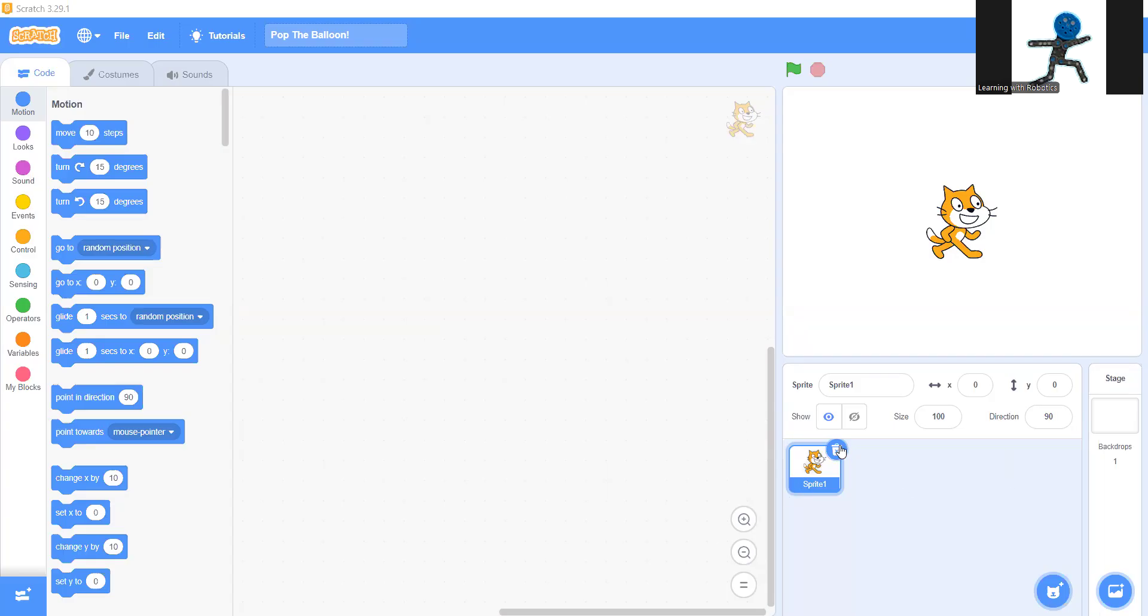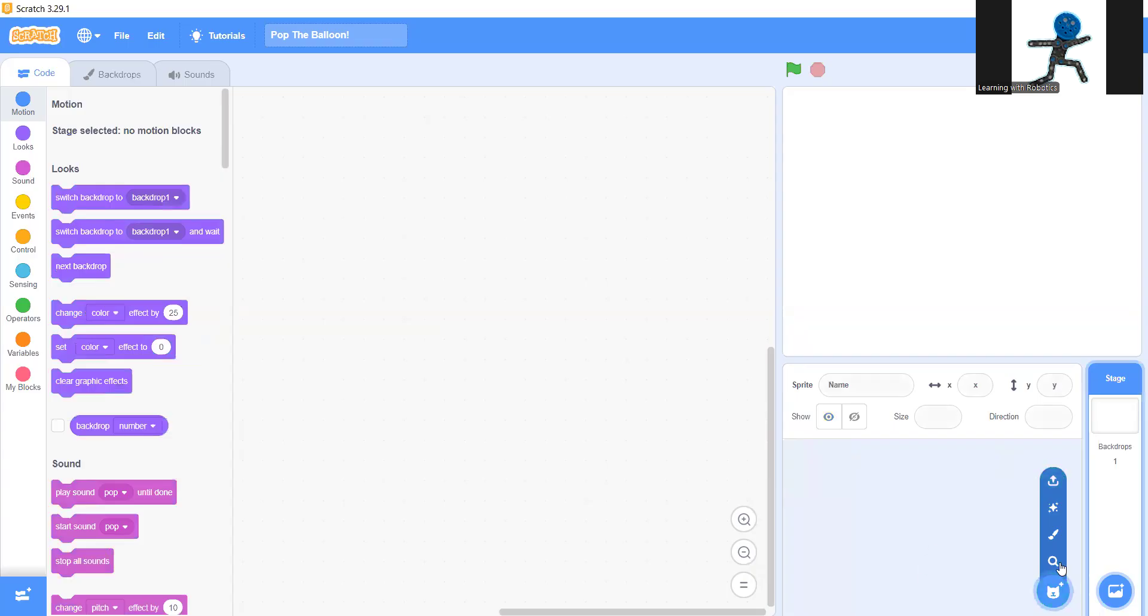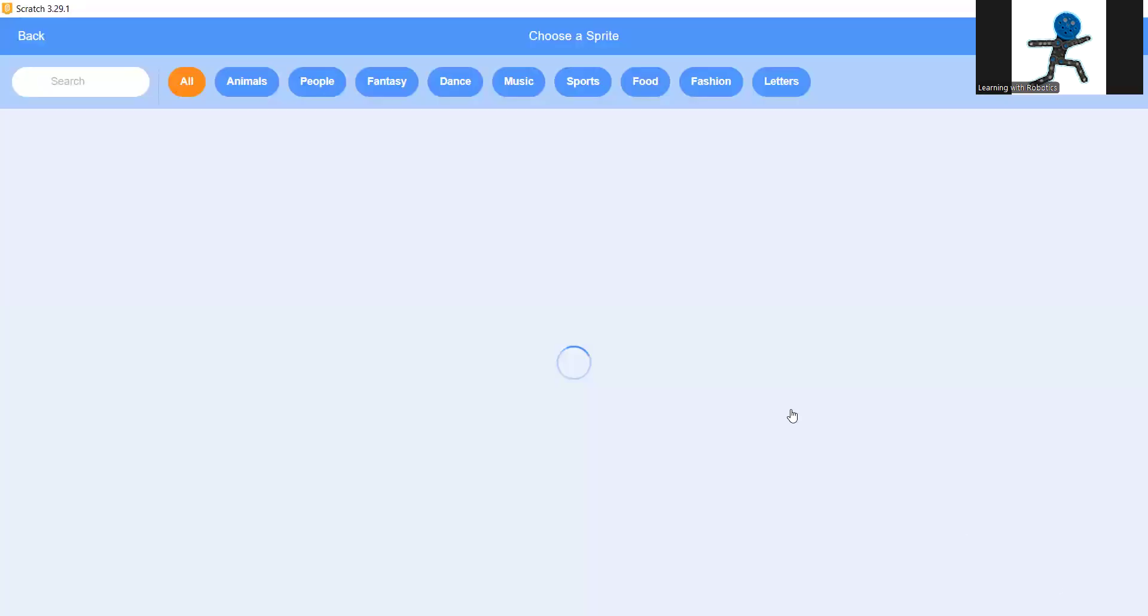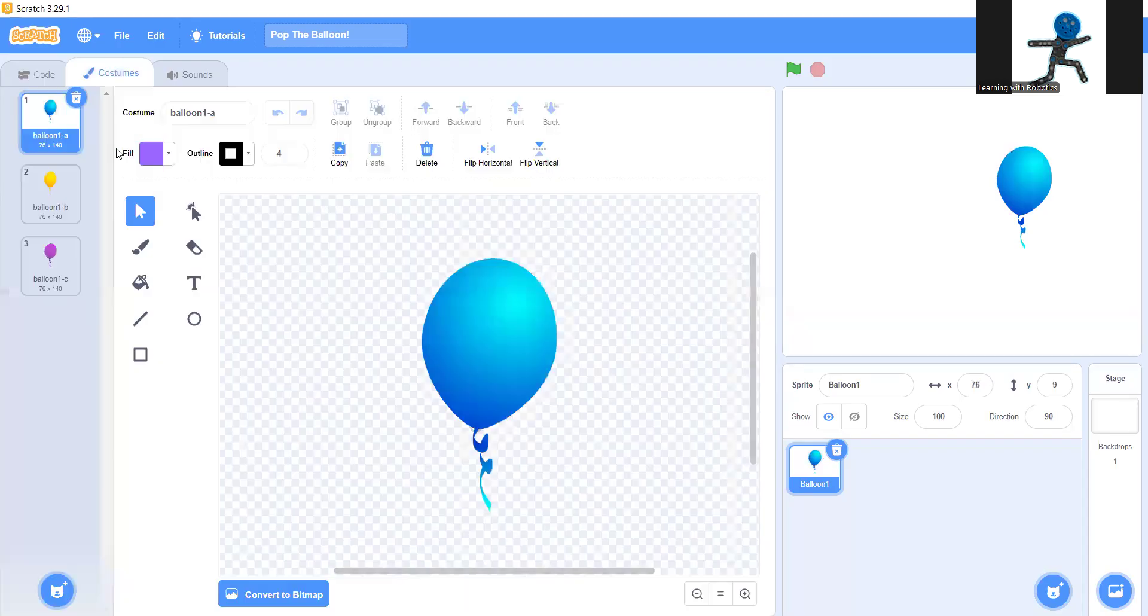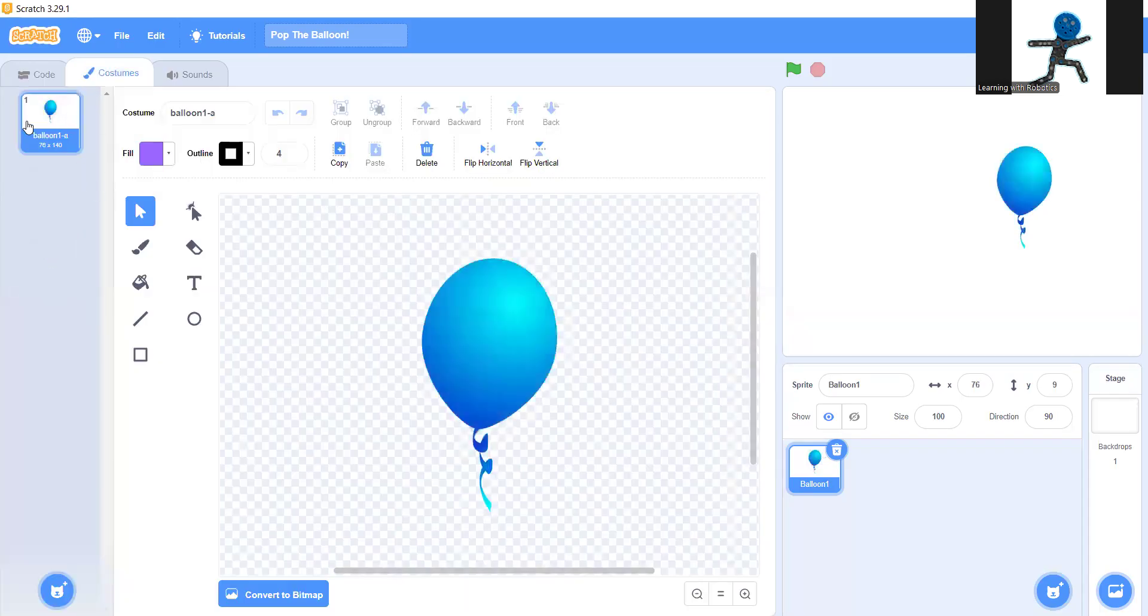First you're going to delete the sprite and choose another sprite. I'm going to do a balloon. Go to costumes and pick one of the colors. I'll stick with blue.